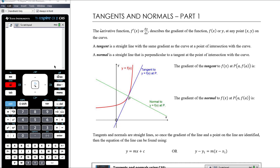In today's video we want to start to look at tangents and normals. We've talked quite a lot about tangents in defining the gradient function and we should have an understanding of the tangent as being a straight line with the same gradient as the curve at that point. What we want to look at here is actually being able to find the equation of a tangent and also the equation of the normal.